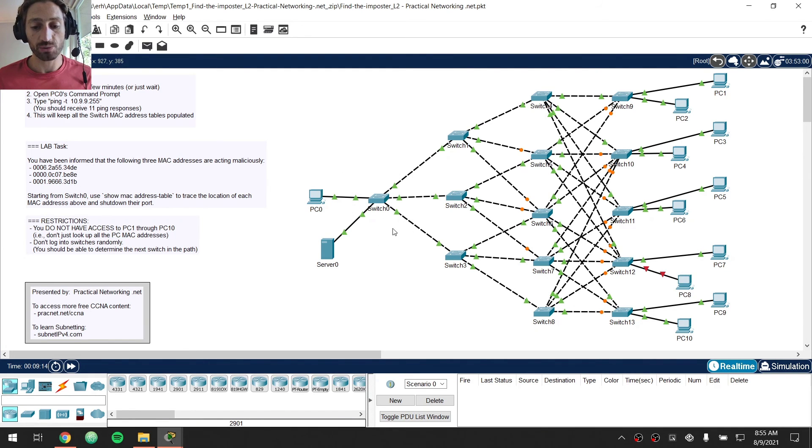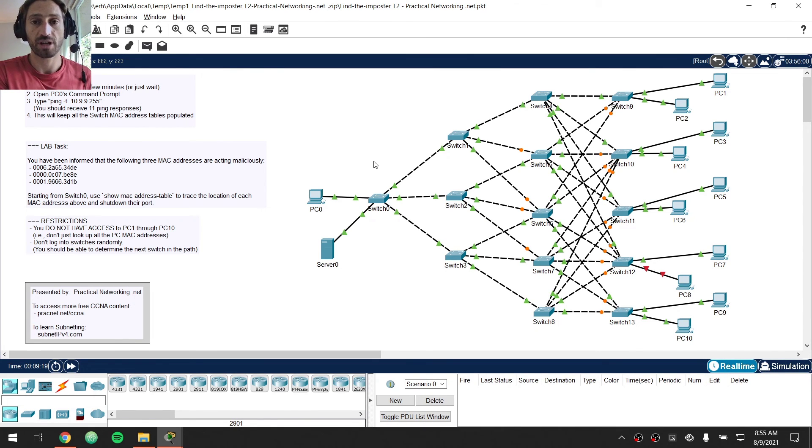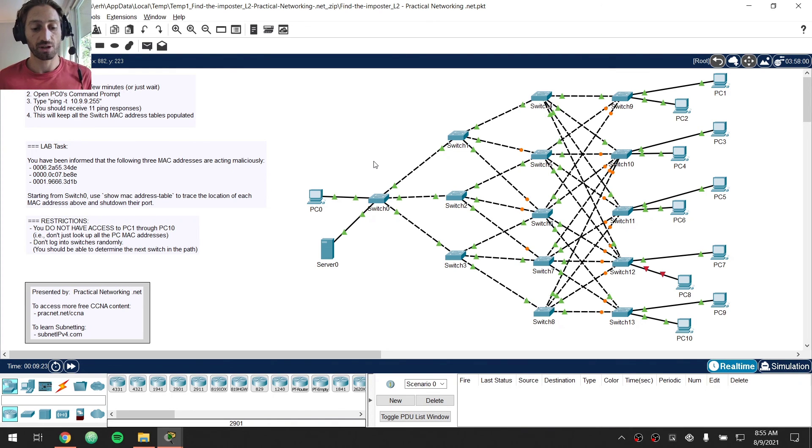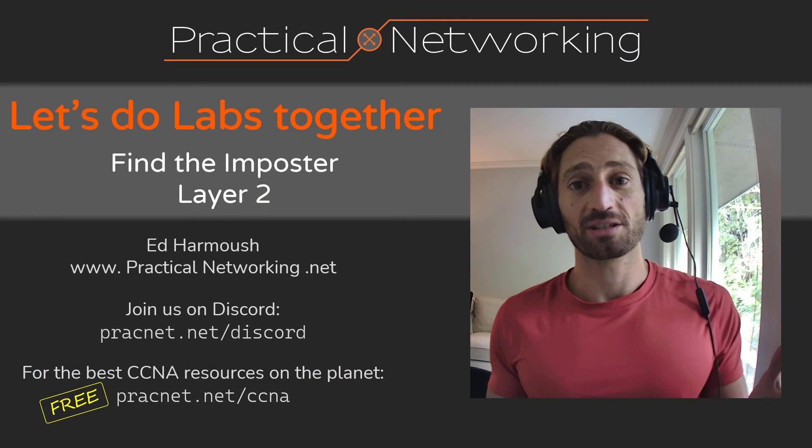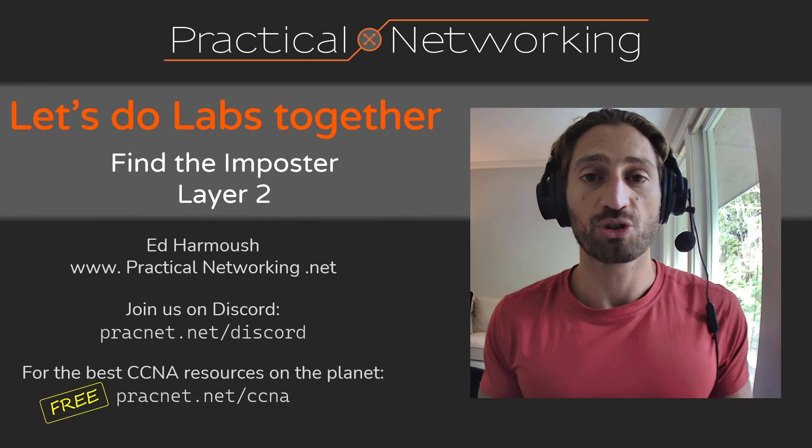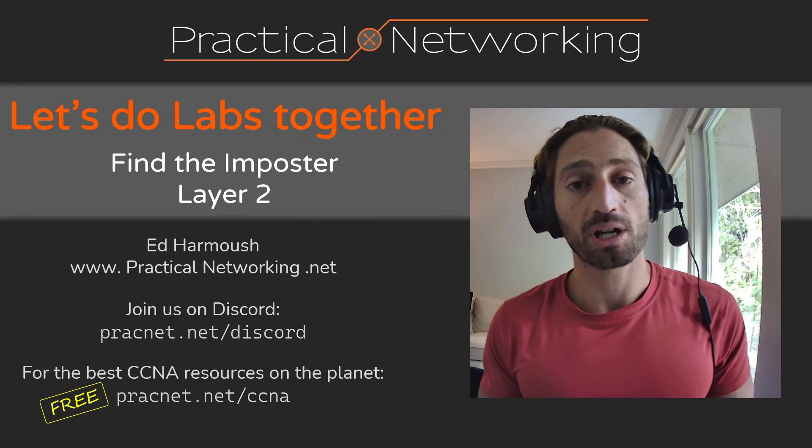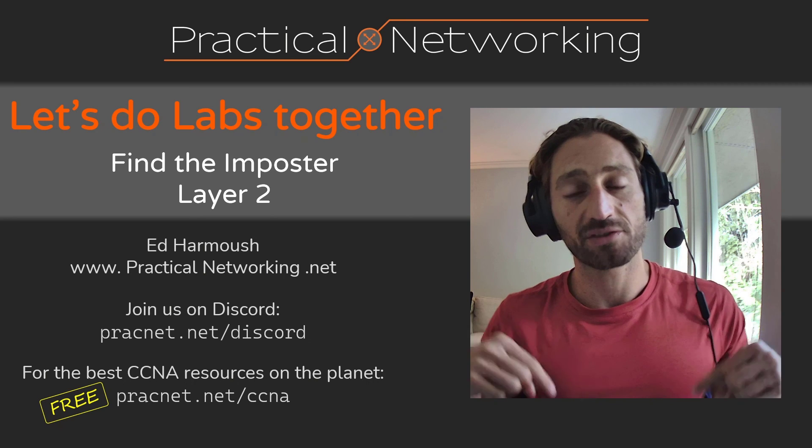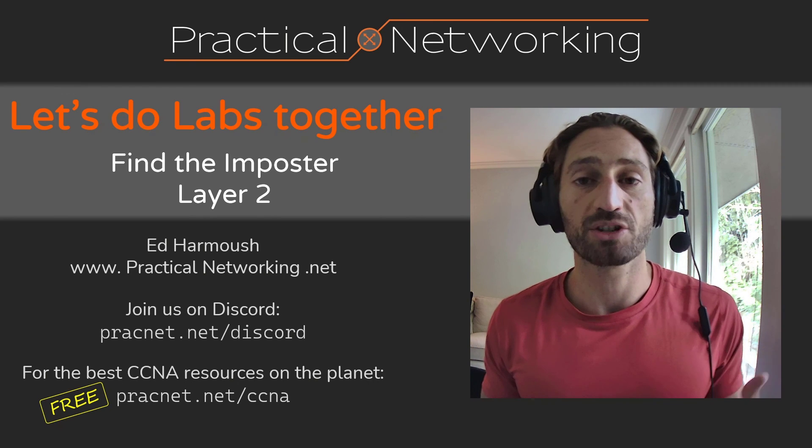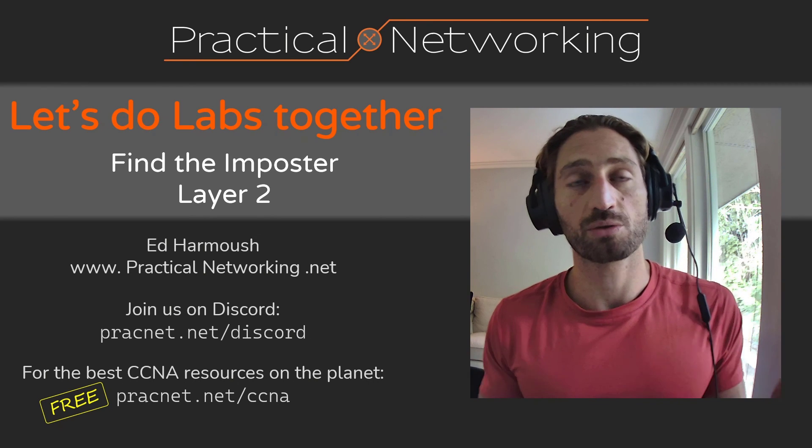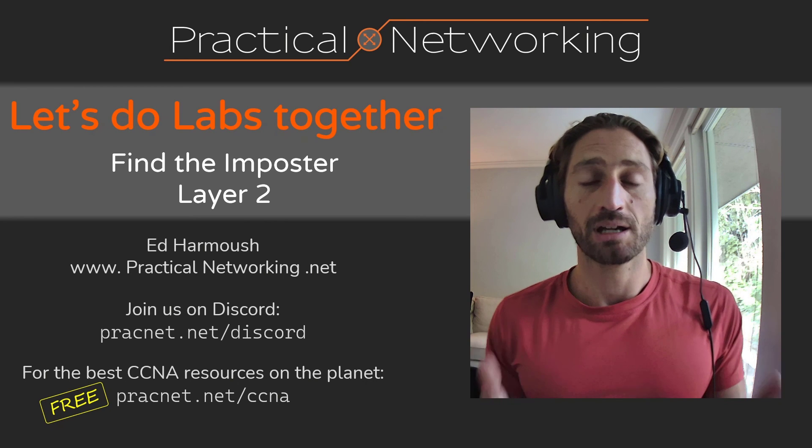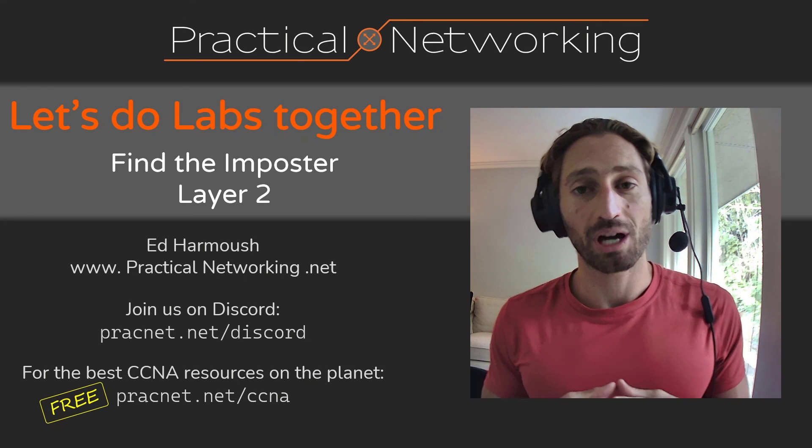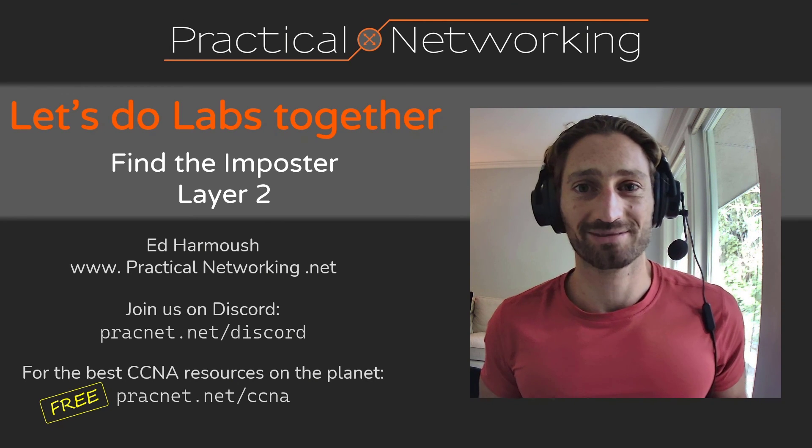Start at switch 0 and then navigate your way through the network using show MAC address table and show CDP to figure out exactly where the other two offending hosts are. So that's it for the walkthrough video on the challenge lab. I hope you enjoyed that video. If you want to see more content like that definitely let me know in the comments below or jump on discord to let me know what sort of content you want to see next. Otherwise thank you for watching this video. I hope you enjoyed it and I'll see you in the next one.